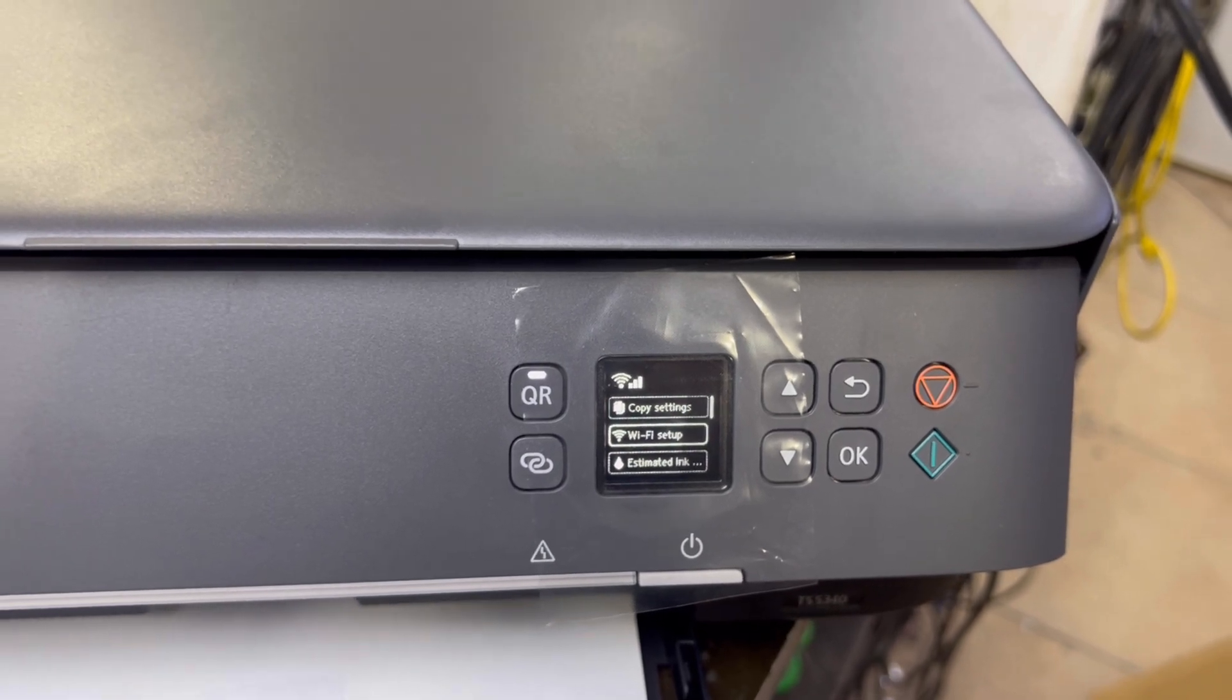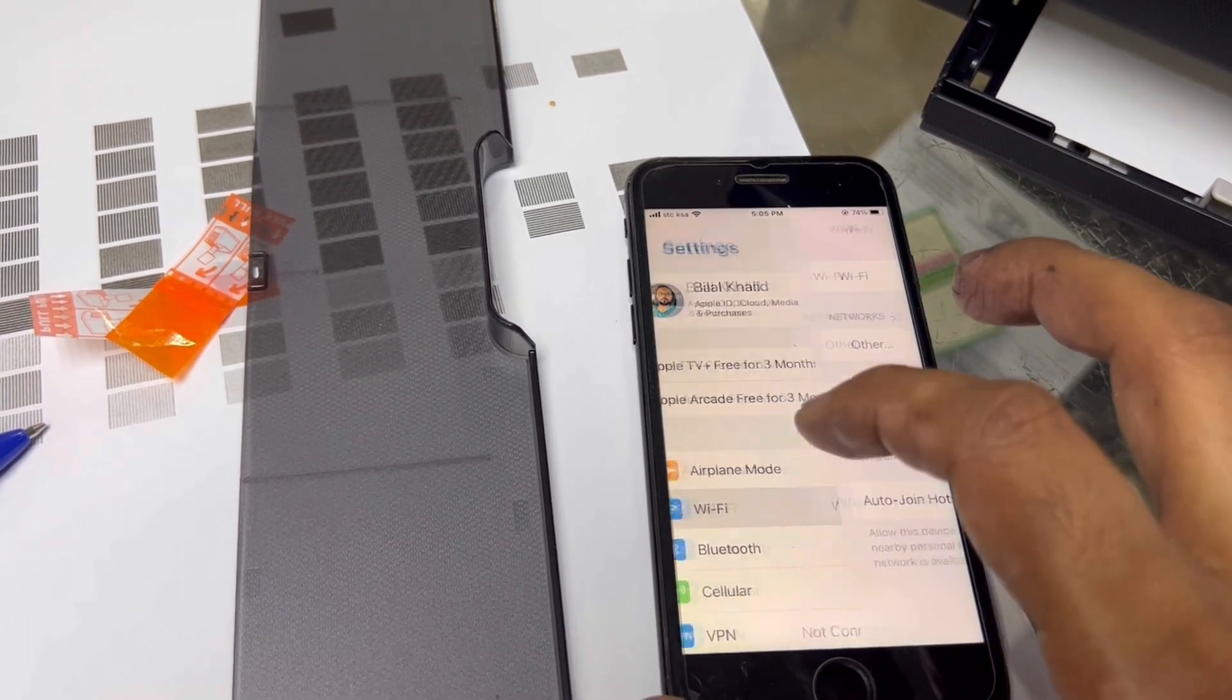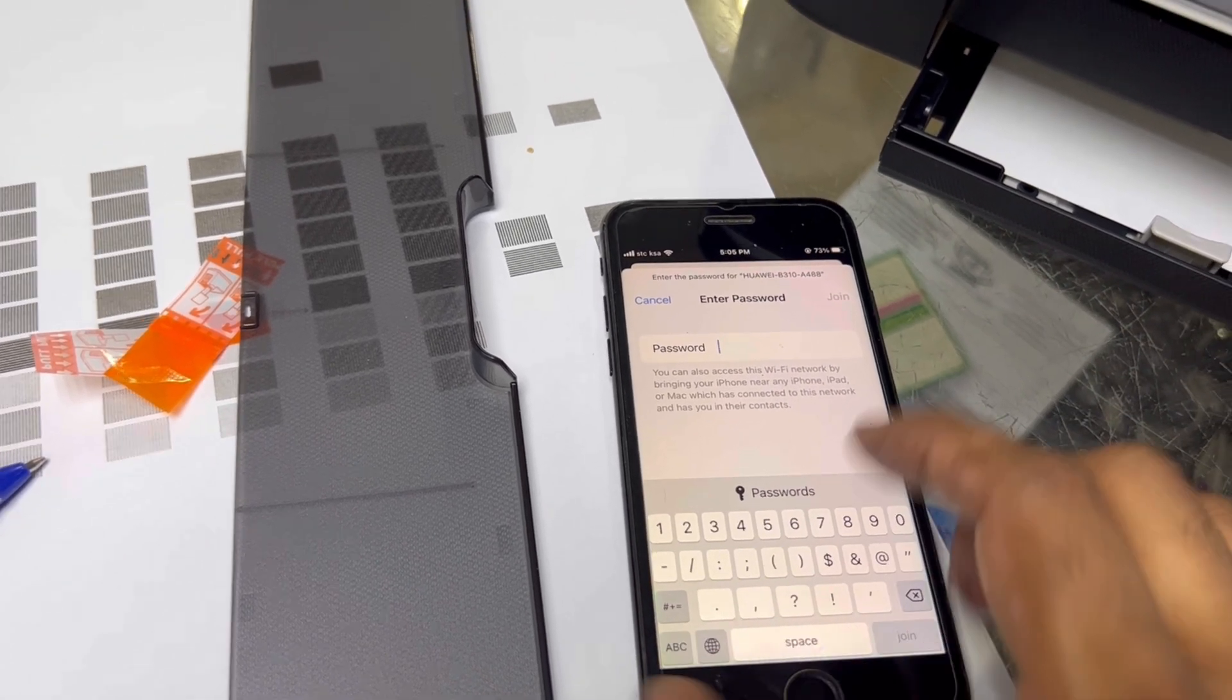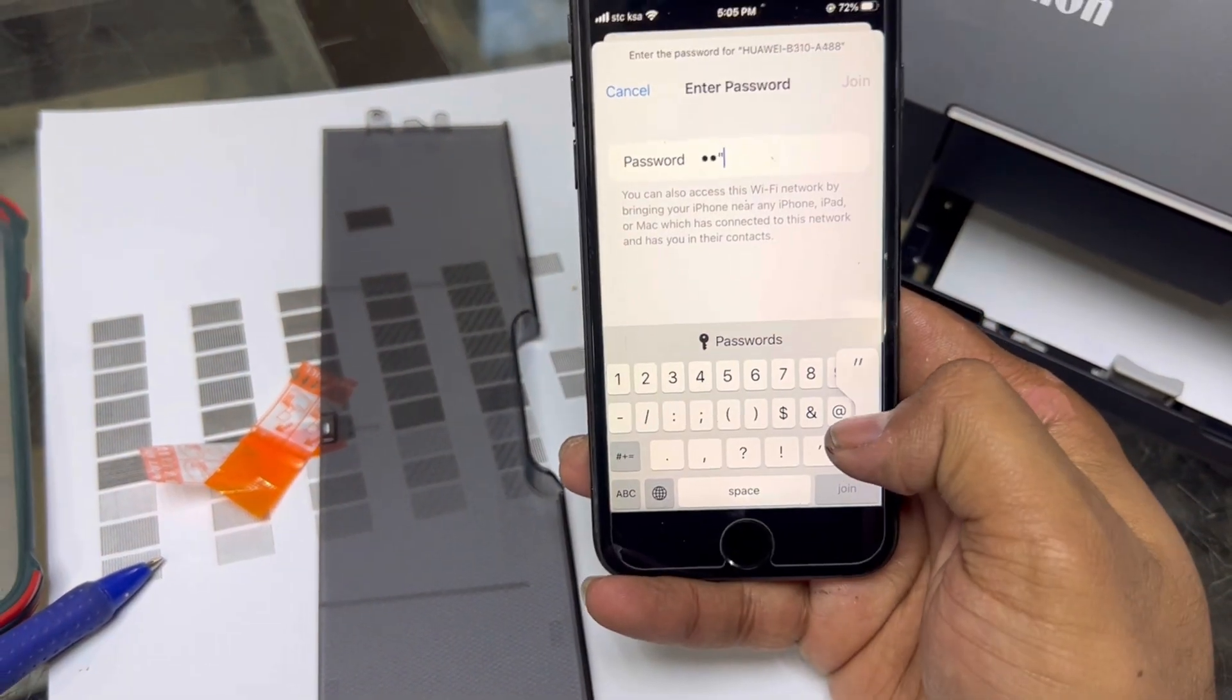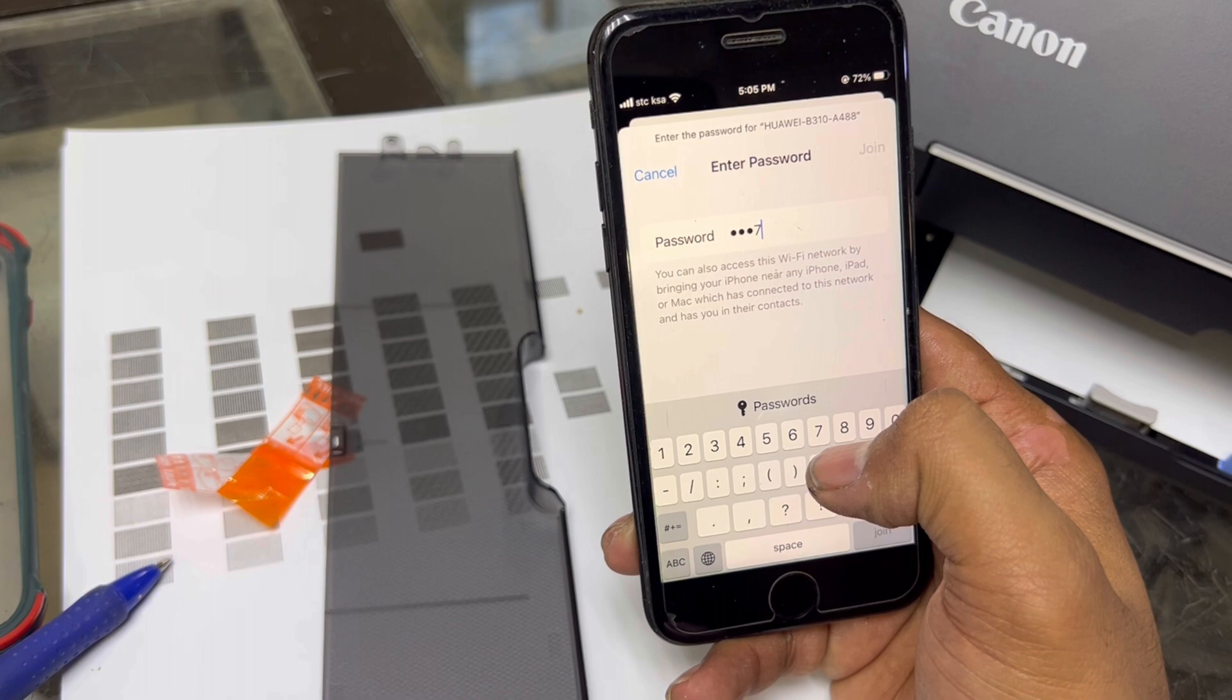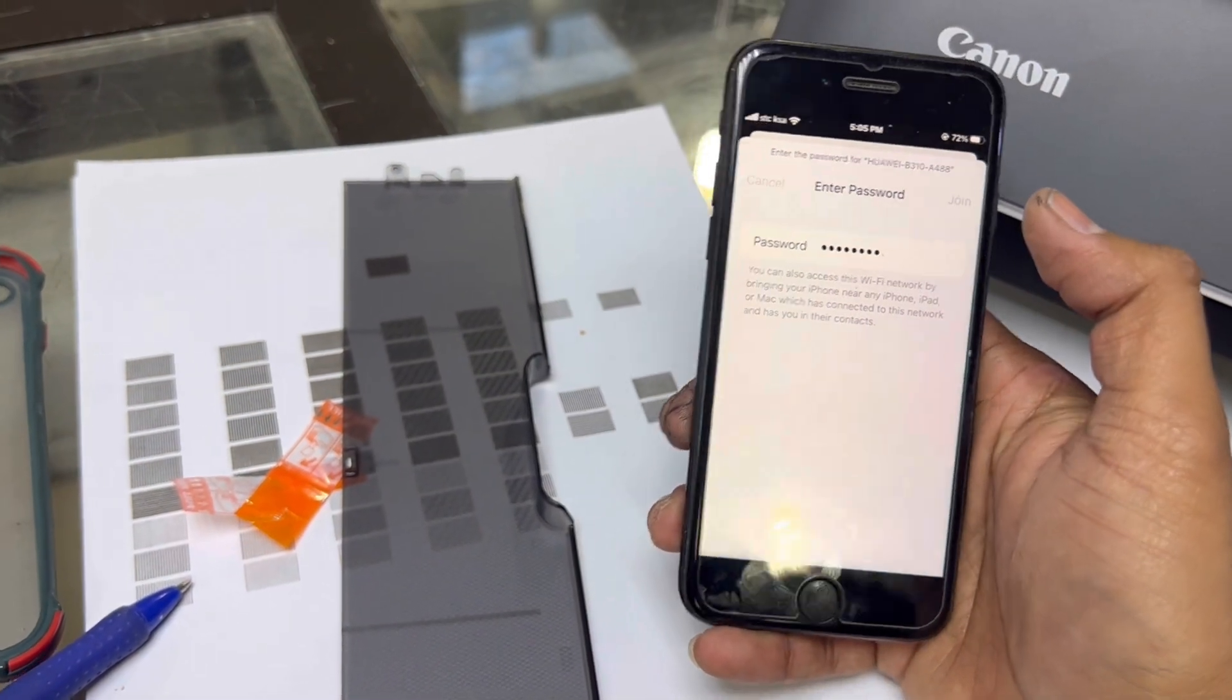We will go to Wi-Fi connection. This is our modem that we configured with our printer. We will put the password: one, one, one, one, three, seven, eight, nine, one, five, eight, nine, one, five. Press join.